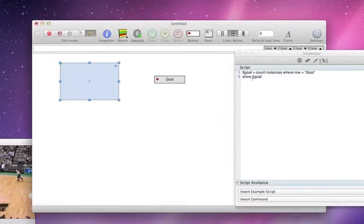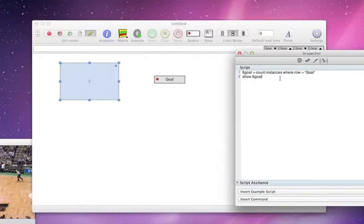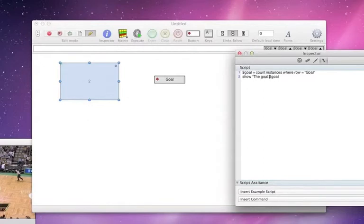So let's do a little bit of concatenation here. Again, the goal count is, space there, plus goal.